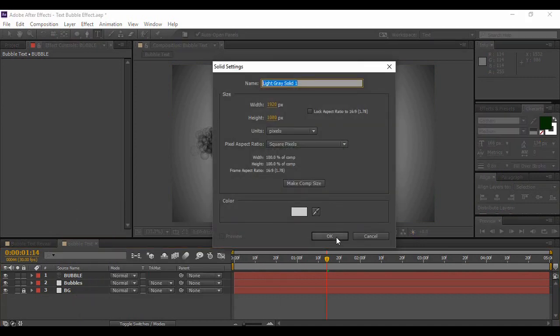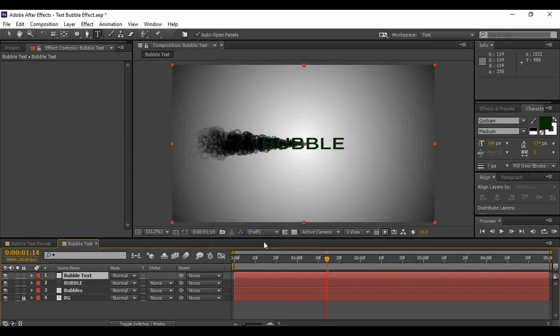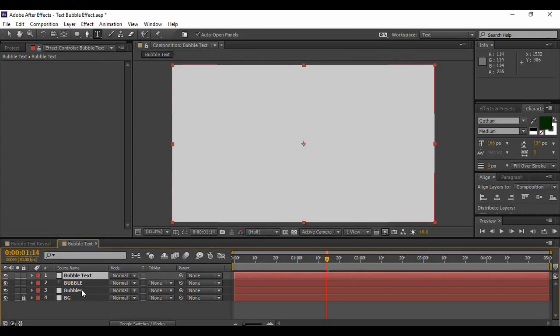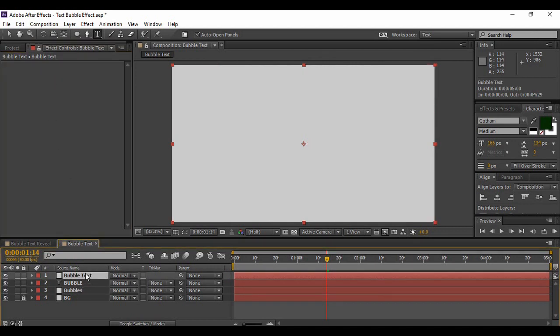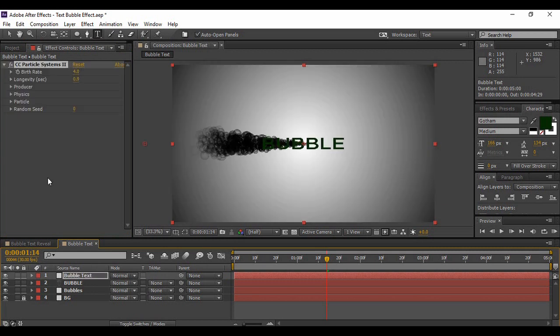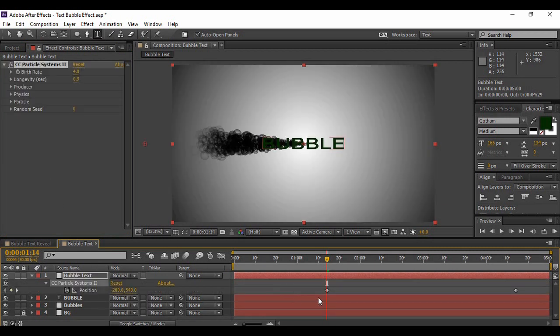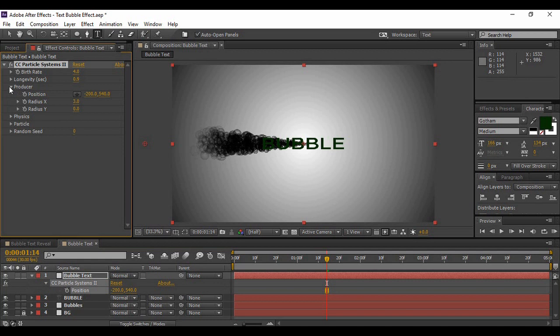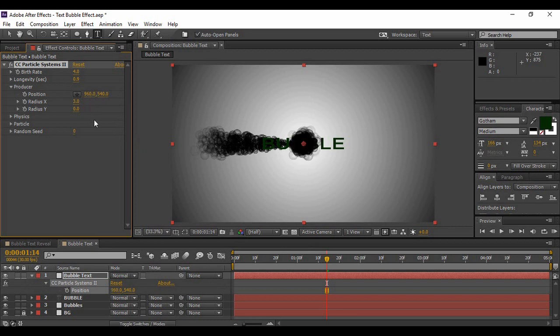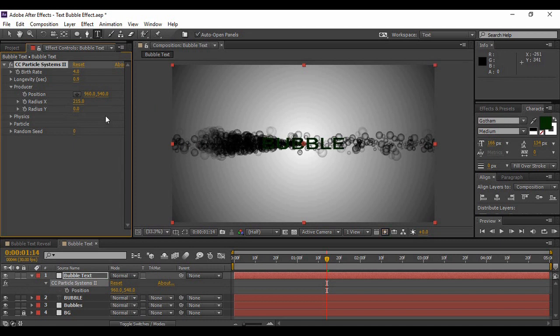Whatever the effect that you have created on this bubble layer, just copy it and paste it on the text layer. Hit U to bring up the keyframes and delete these both position keyframes. Now just bring up the Producer and make sure that the position is 960 by 540.